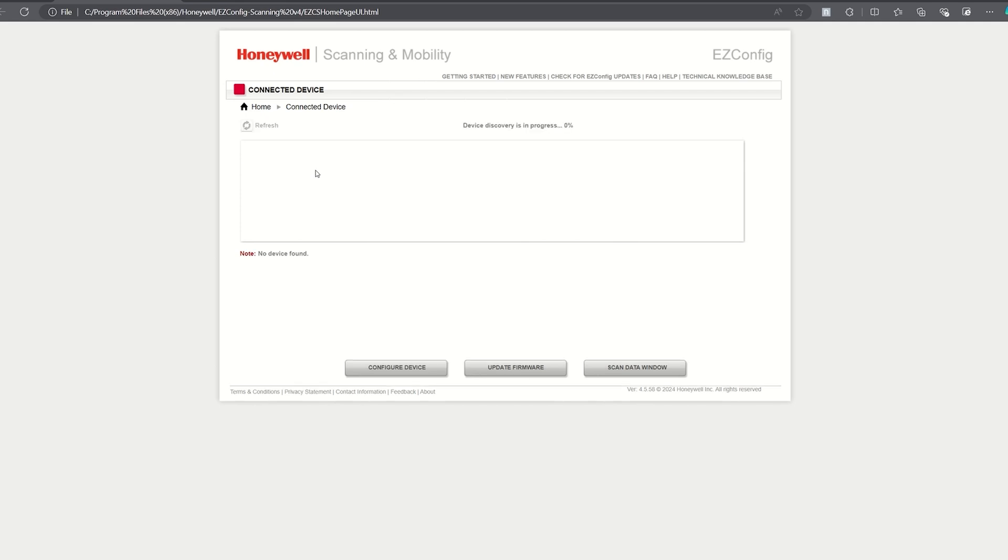The text 'device discovery is in progress' will show in the middle of the screen and you should start to hear the 8675i beep.